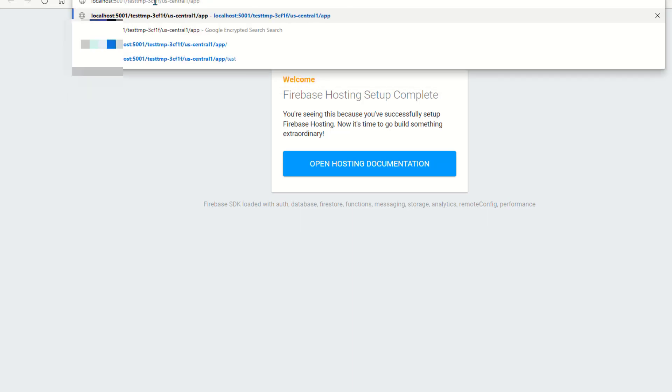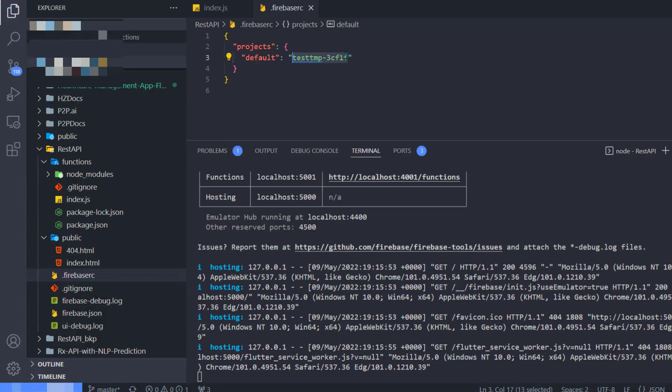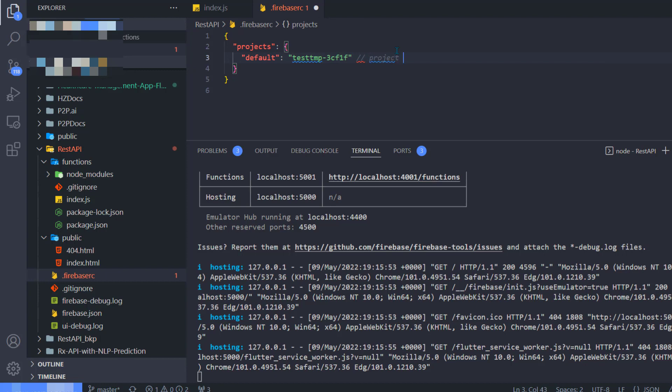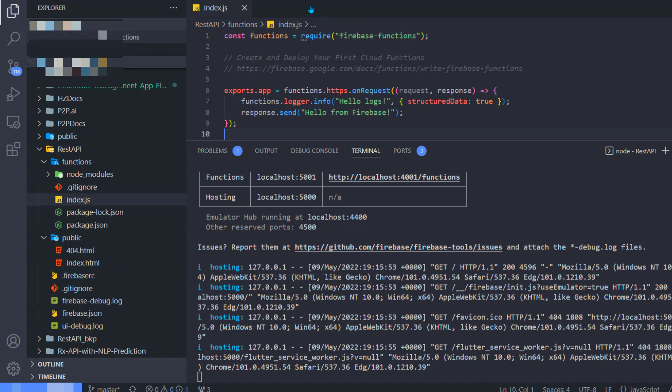In my case, localhost:5001/projectID/us-central1/app. By default, when you were setting up your Firebase, it asked what project you want to use. This is the project ID it's using. Make sure, and you can always find it in your .firebaserc file.